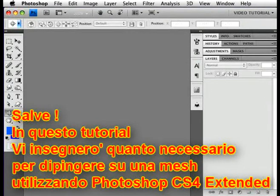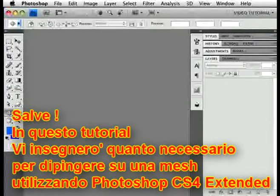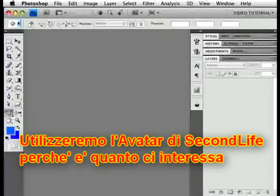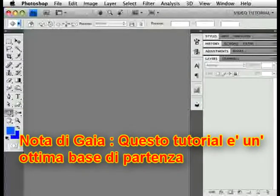Hi. In these tutorials I'm going to show you the things you need to know in order to paint on a mesh in Adobe Photoshop CS4 Extended. I'm going to be using an avatar from Lyndon Labs' Second Life because that's what was requested. The process works much the same way for anything, of course.